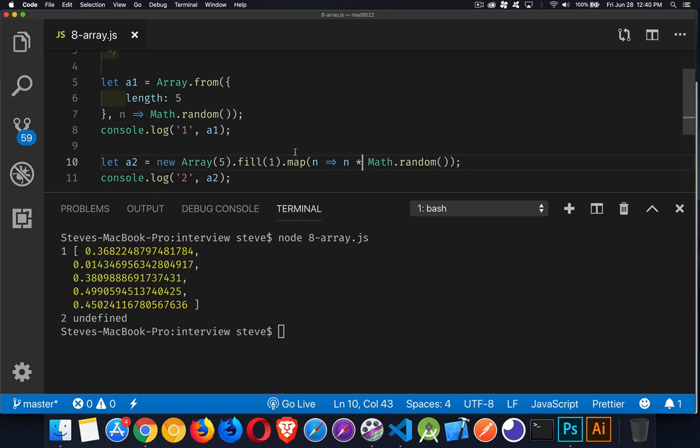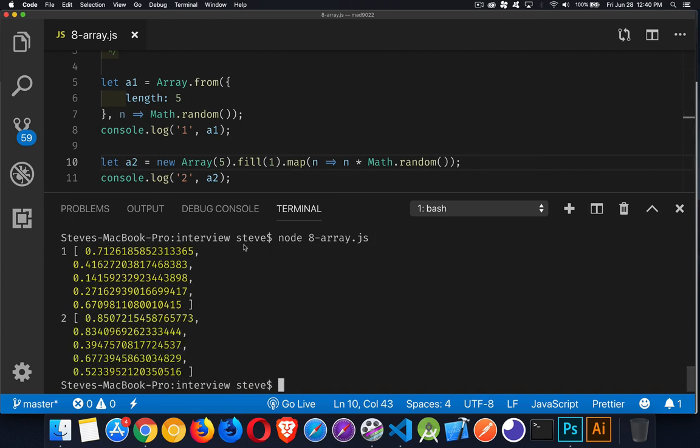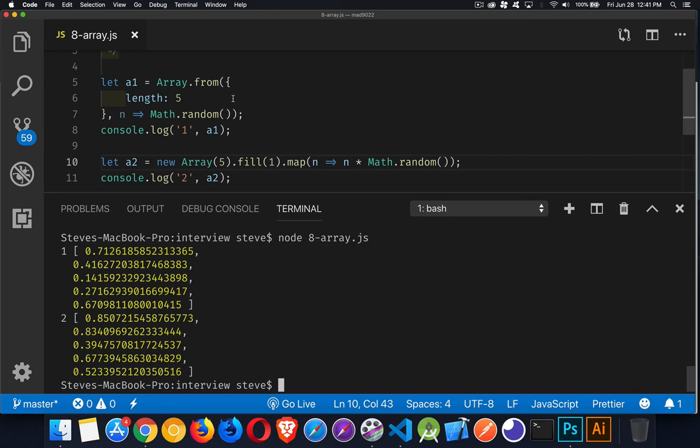And if we run this again, there we go. Now both are providing us with two lists, or each one is providing a list of five random numbers. All right, so in the description there's a link with this sort of finished code. You can download that, play around with it and experiment with it.